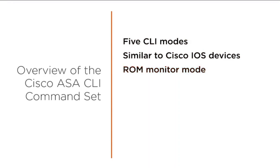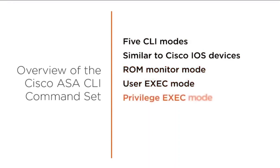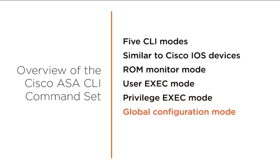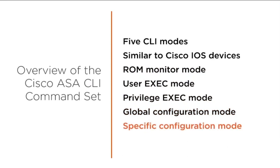So we have ROM monitor mode, we have user exec, privileged exec, global config, and then we have interface configuration mode. Now there are some differences where we may not have like line configuration mode but there is a router configuration mode. There is no VTY configuration mode. So it does have some differences even though you notice that the command line looks somewhat similar. Let's just go through these and we will jump onto the ASA here and just put things into context.